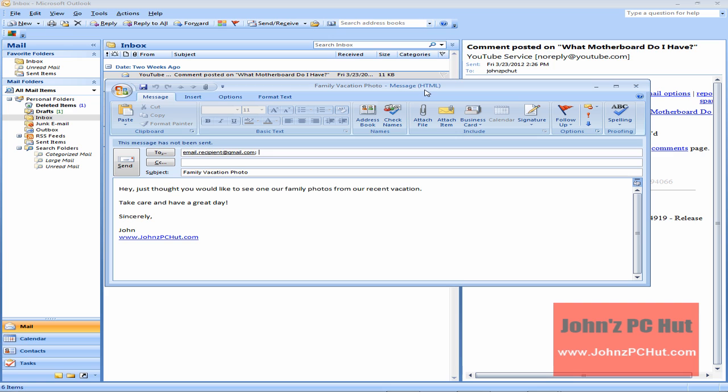But before we do so, I want to point out that I'm using Microsoft Outlook 2007, but the process is going to be the same whether I'm using an earlier version or even if I'm using Microsoft Outlook 2010. So let's go ahead and click Attach File.